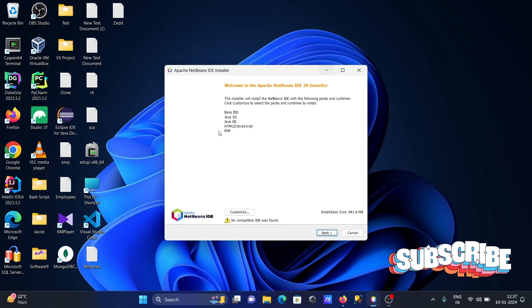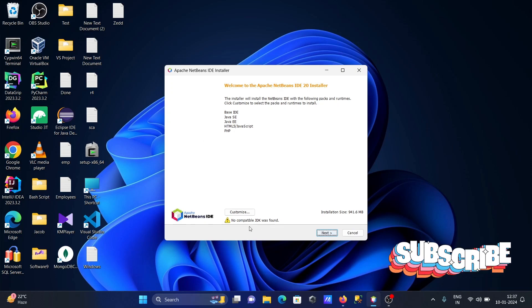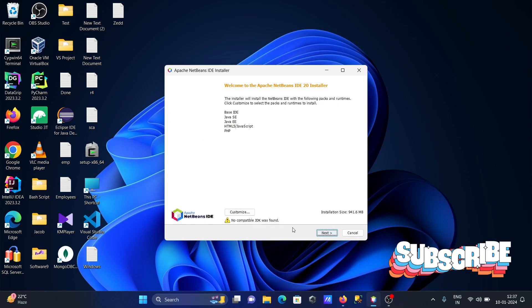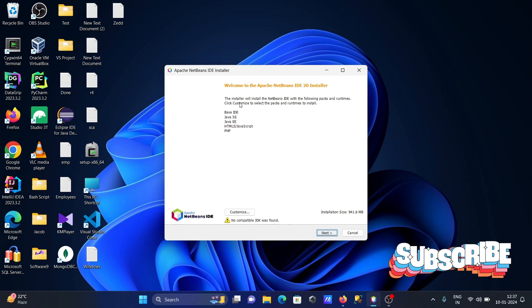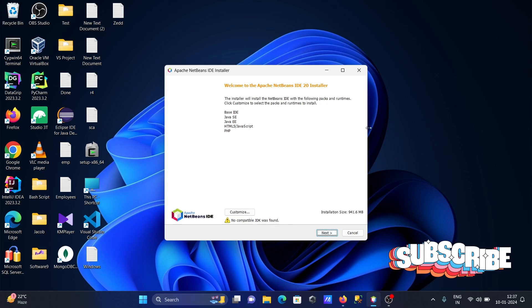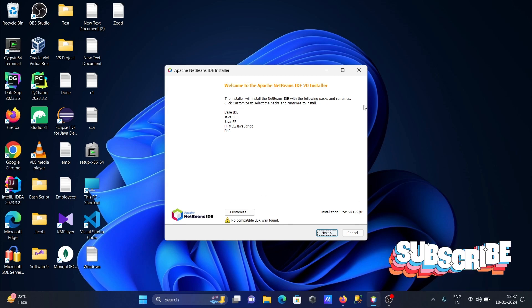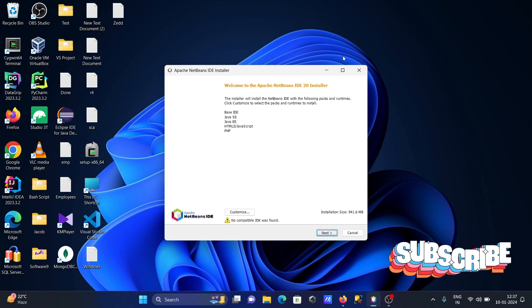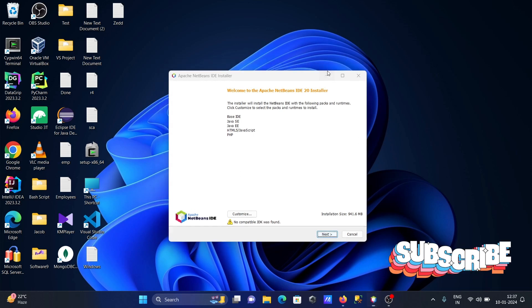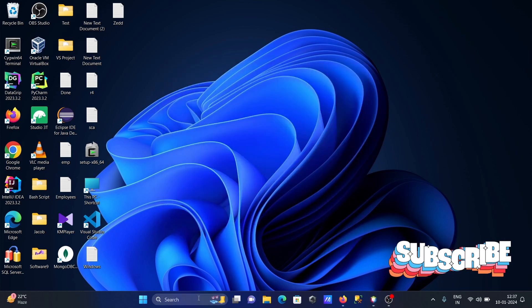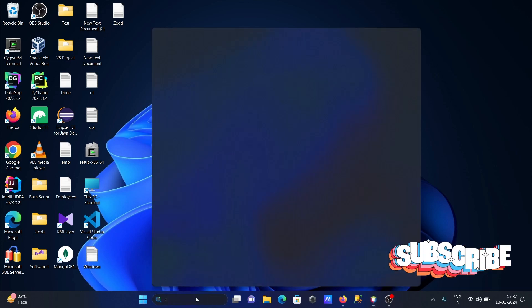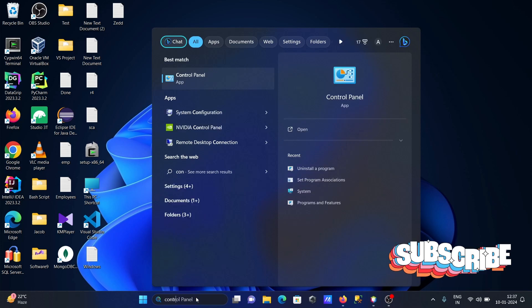I'm going to discuss how to fix 'no compatible JDK found' on NetBeans IDE. I'm facing this kind of problem, so I'll show you how we can fix it. First, in the search box, type Control Panel.